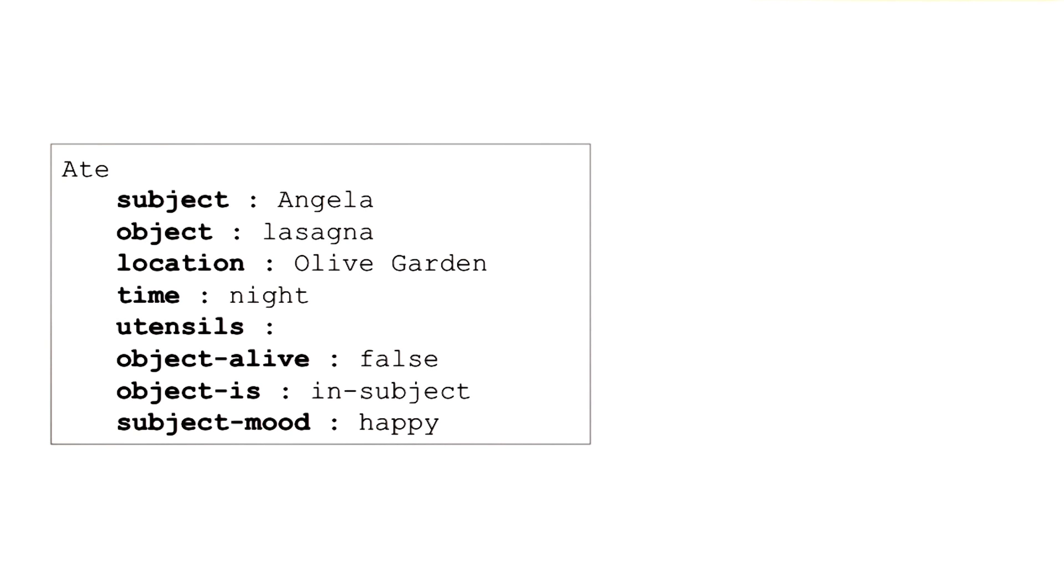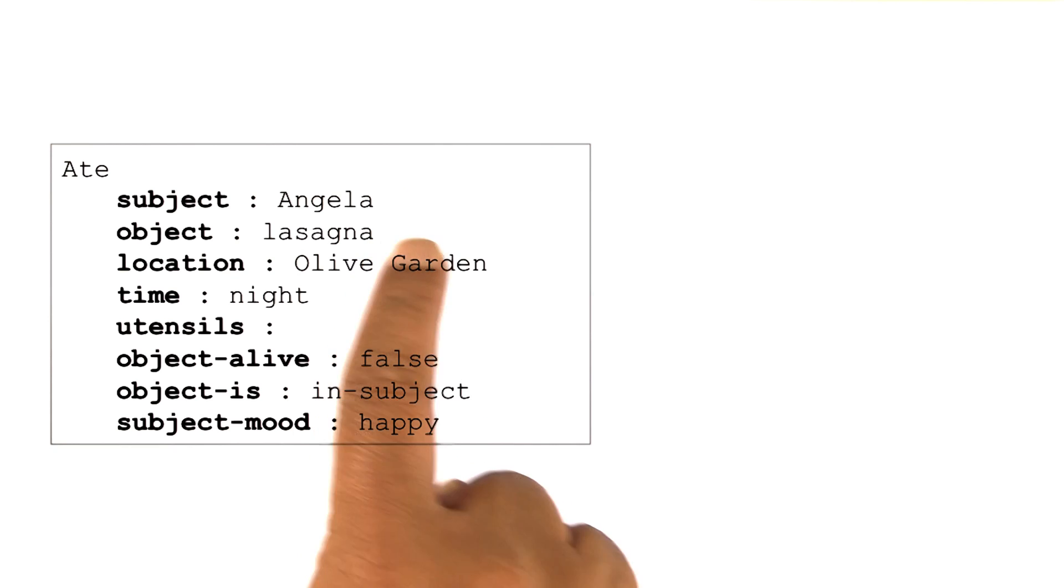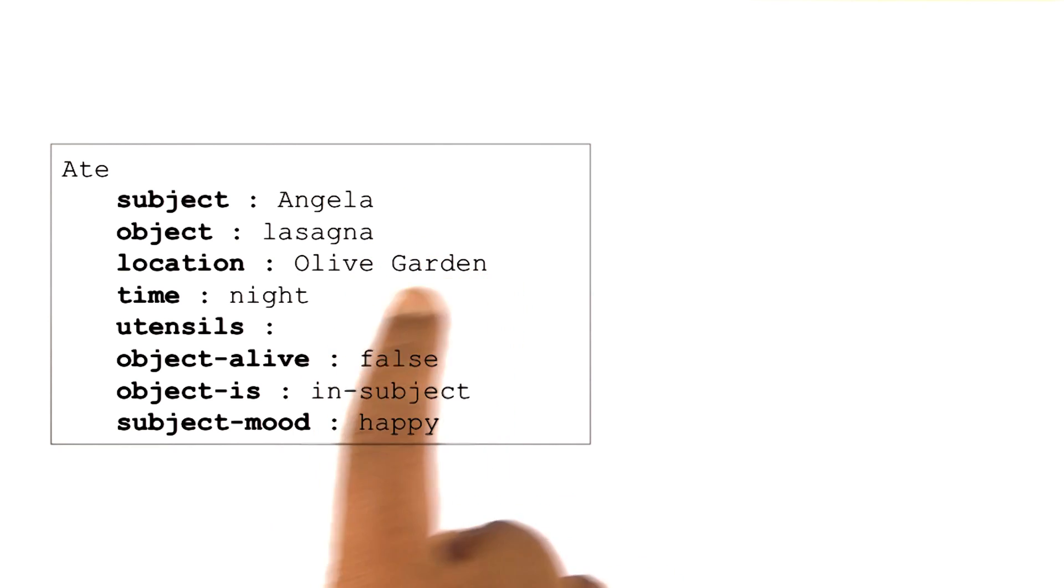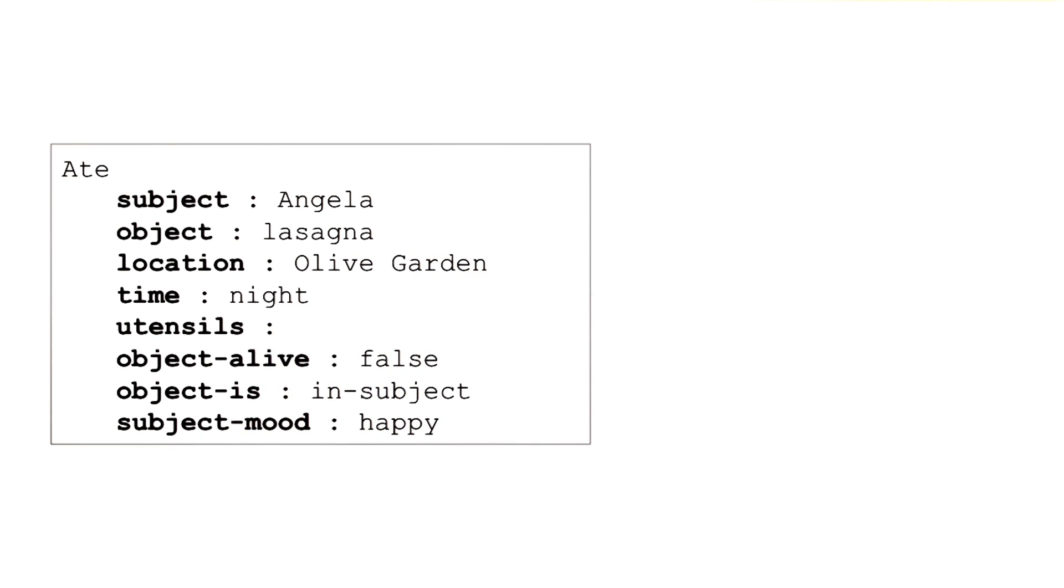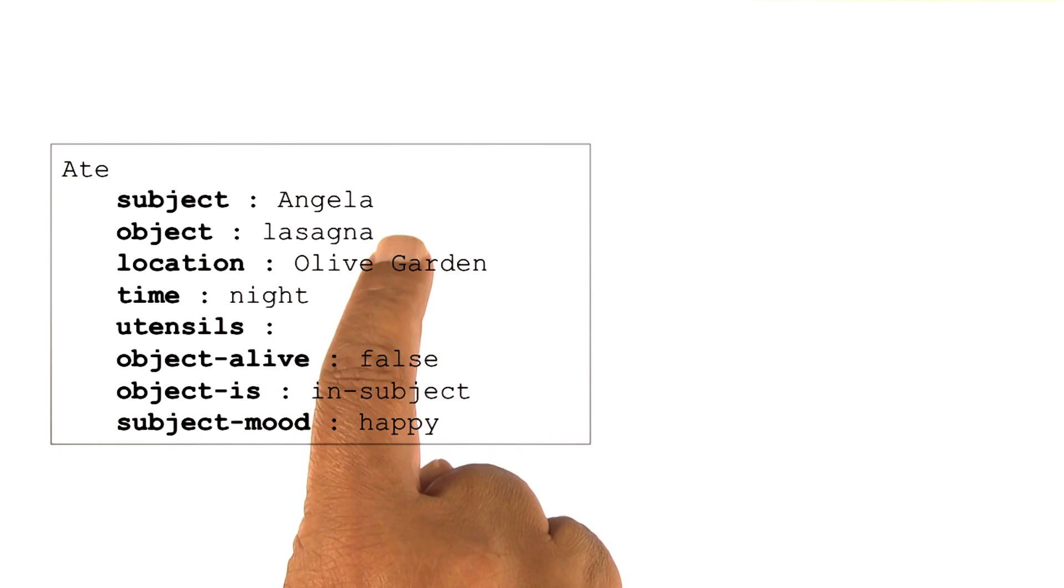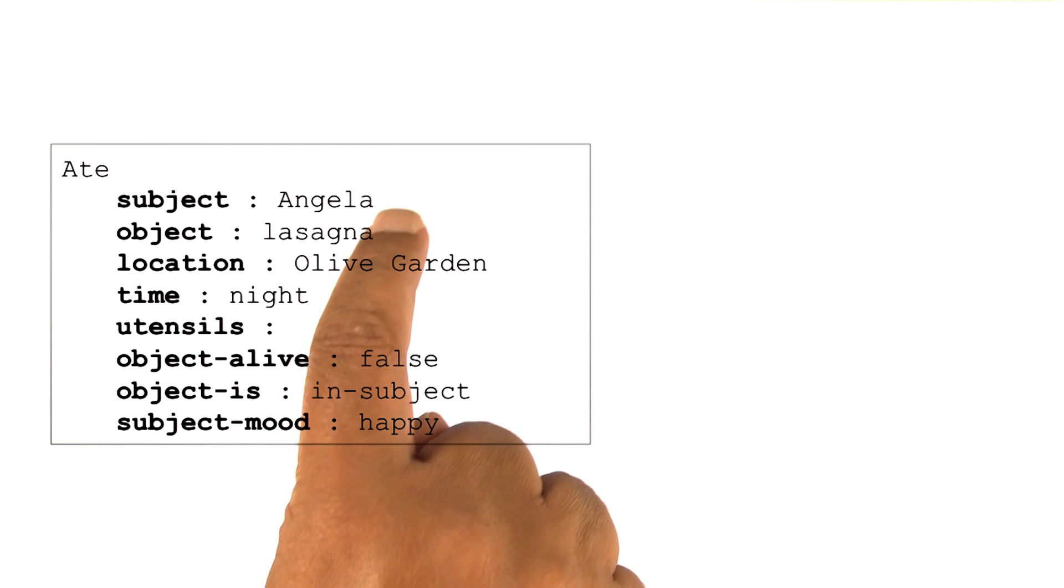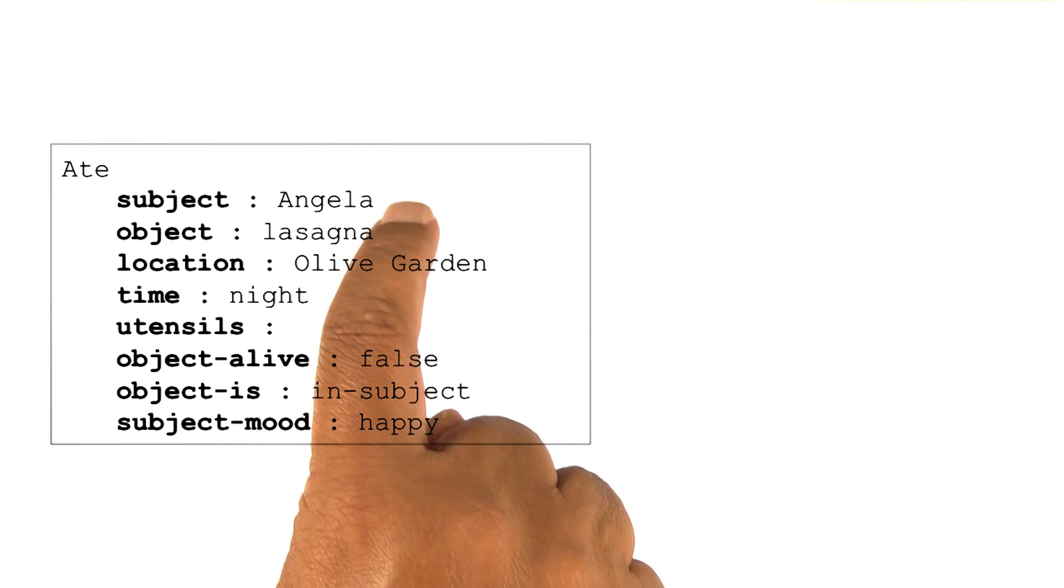So one could have a frame for Angela, or for lasagna, or for Olive Garden, or for night. If one had a frame for Angela and lasagna and so on, in that case, one could, instead of saying Angela here...